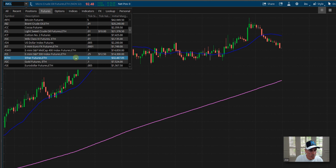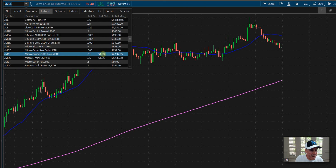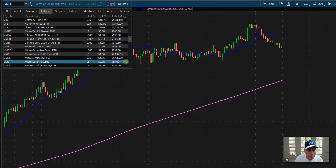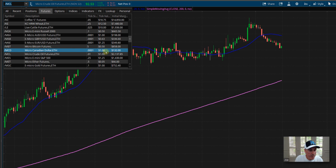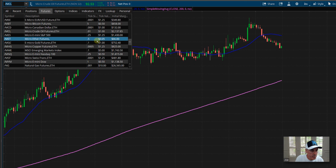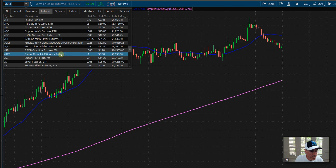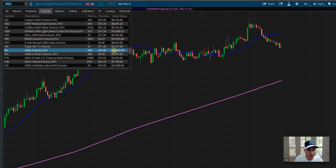For example, Ethereum on the regular contract is $32,000. However, on the micro side, you can come in for just $66. And then the e-micro gold futures to participate in gold is $752. And then looking for silver — the silver is going to be under SIL — and right here, silver is $2,057, while the normal futures larger contract is $10,000.